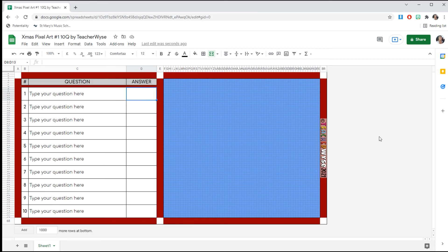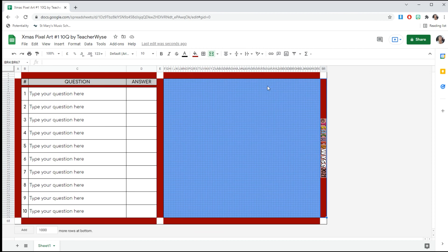That's it. Make sure you delete all the answers before sharing this resource with your students. That's it, really simple. I hope you enjoy these resources. Goodbye.